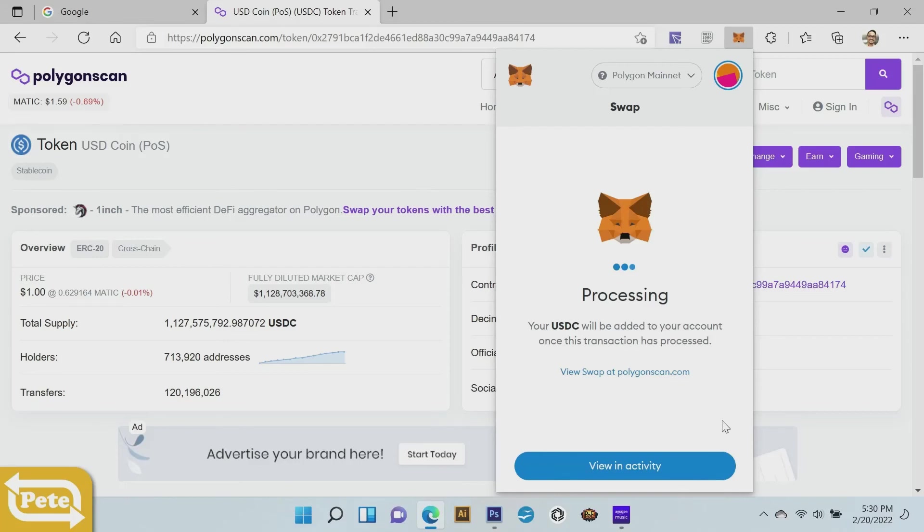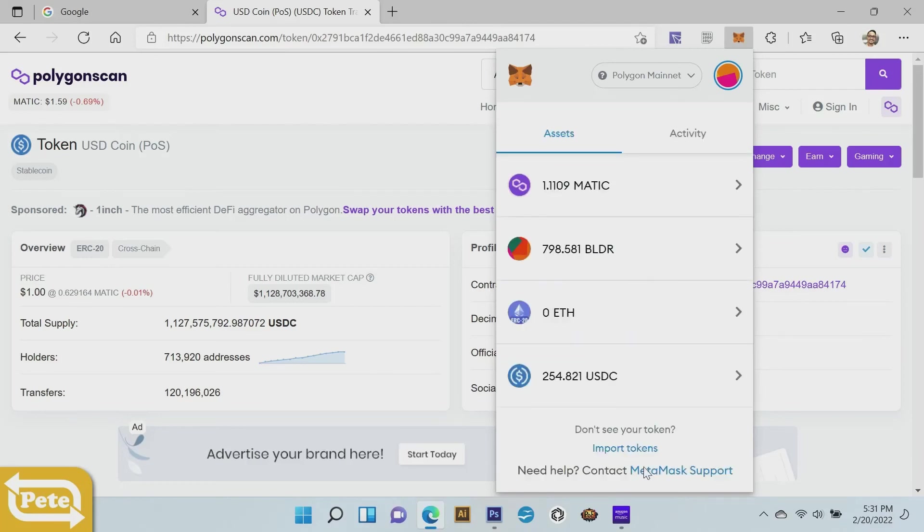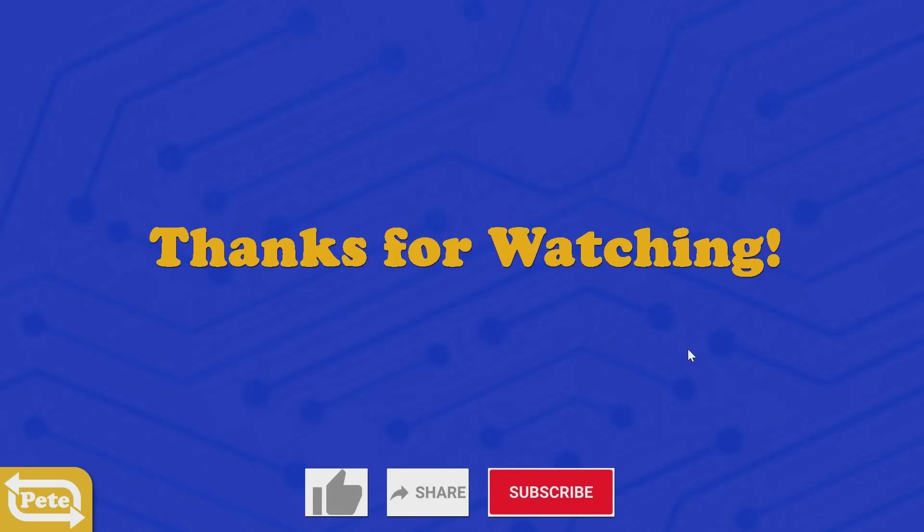Once it's done, transaction complete. Going to close that and there you go. So on my wrapped Ethereum, I swapped it to USDC on the Polygon mainnet. And that's it, that's how easy it is.